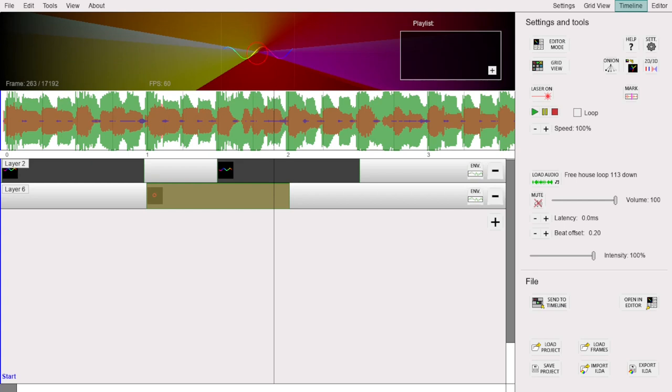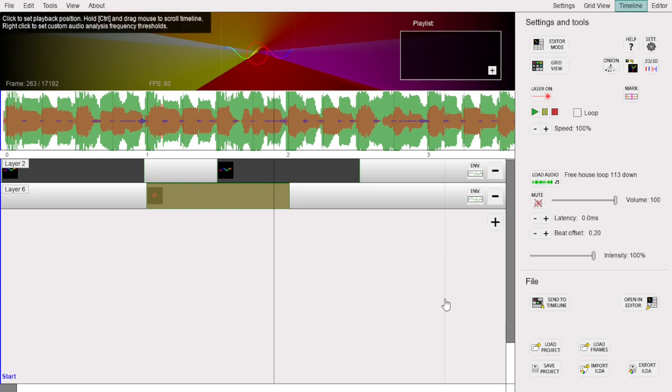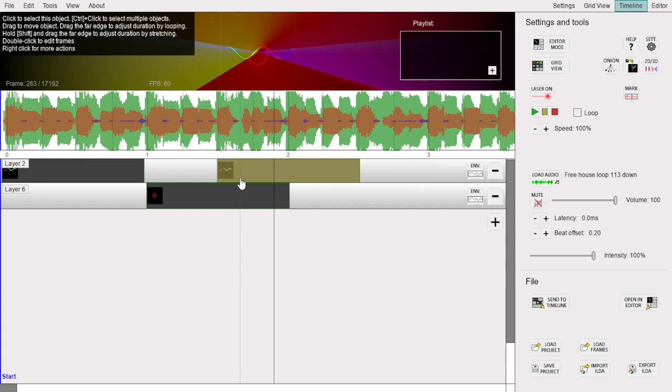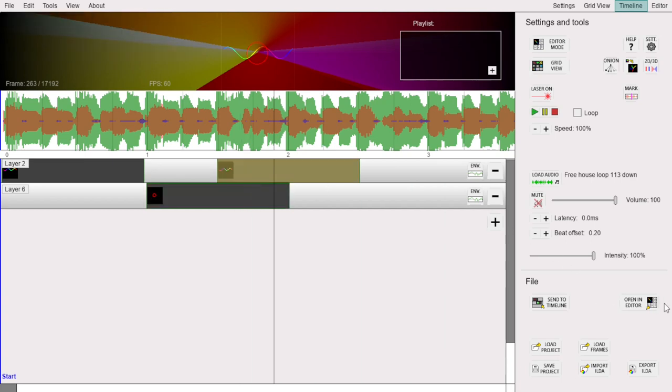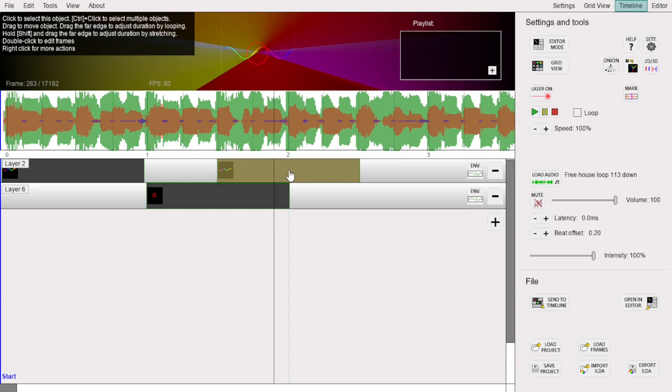By the way, if you want to edit an object already on the timeline, you can select it and click this Open in Editor button, and it will open in the Editor mode. Or you can also just double-click it, like this.